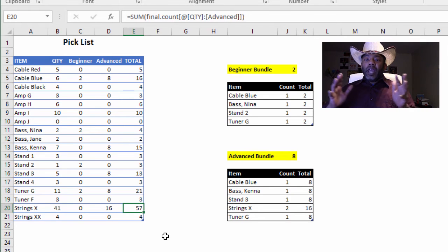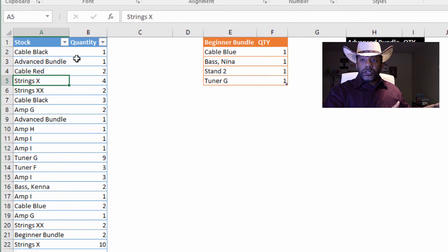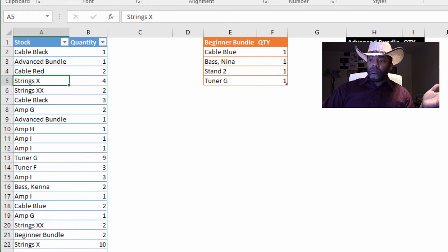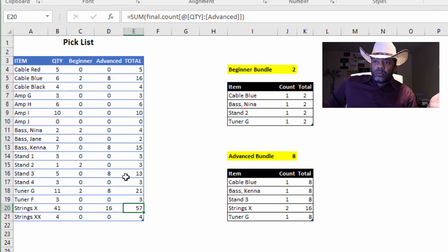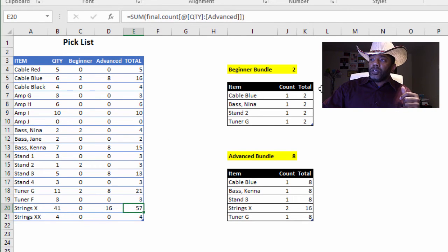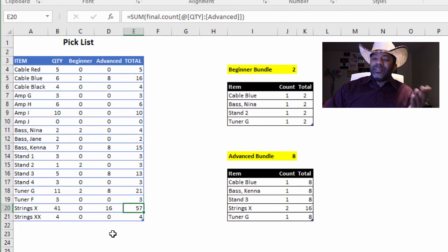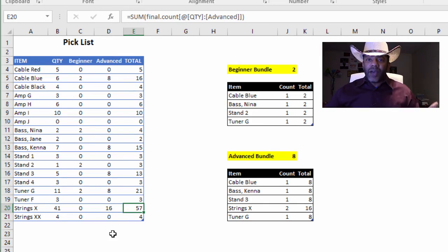It's a bit of a mind twister to figure out how to go from all the new orders and convert that into a pick list. There are a lot of ways this could have been solved — that's the exciting thing about Excel. My approach is setting up basically two lookup ranges: one for the beginner bundle and one for the advanced bundle, and letting Excel figure this out. By laying the data out this way, we can modify things fairly easily.